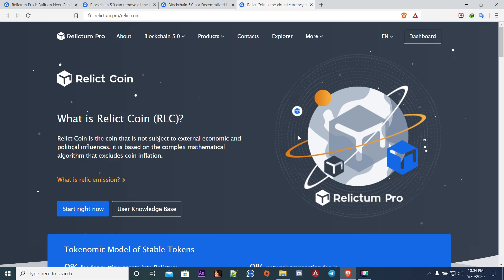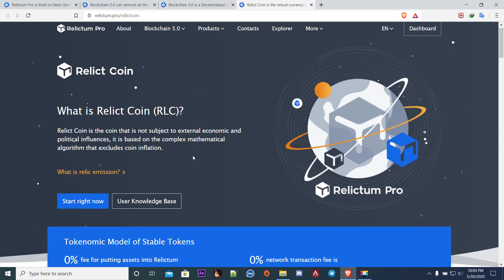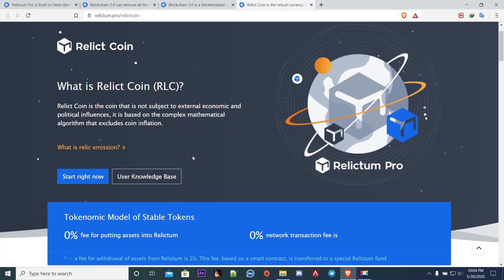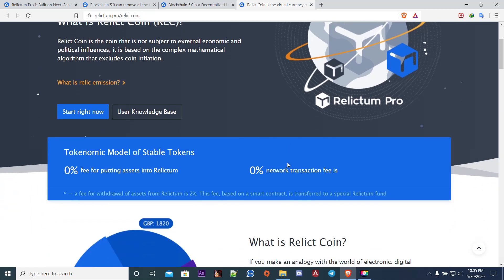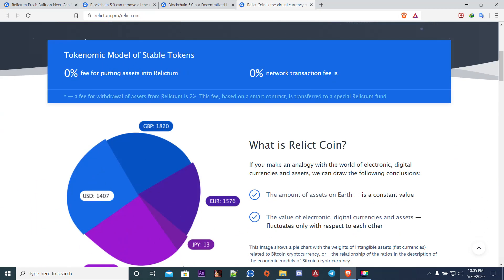They have a coin called Relic Coin RLC. It is a stable coin, by stable I mean it can't be controlled or manipulated by any government or any private entity. It can't be manipulated, simple as that. It is good, you can't manipulate a stable coin so it will be good for the project.